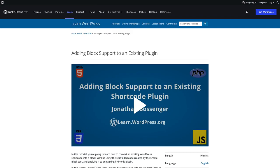If you haven't already watched the adding block support to an existing plugin tutorial, I recommend watching that first, as this video will be referring to the code solutions presented in that tutorial.